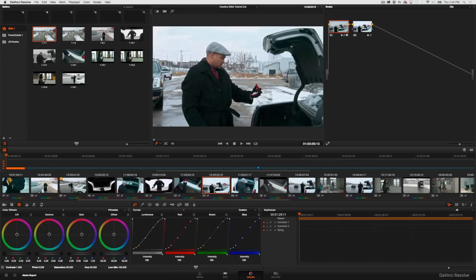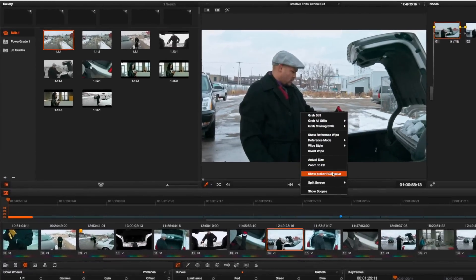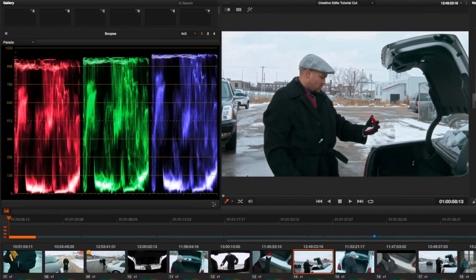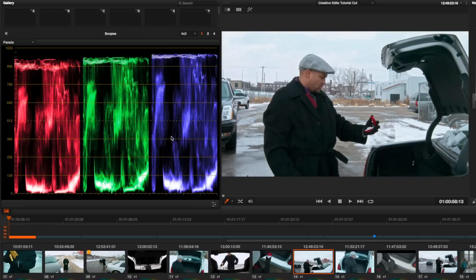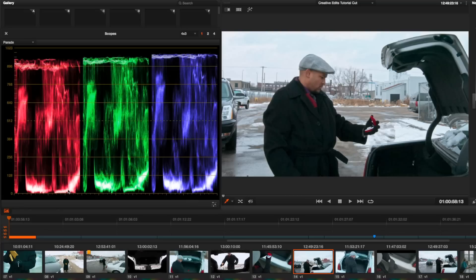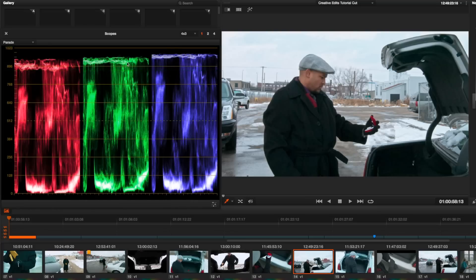The first thing I'm going to do is right-click the viewer and show the scopes. I have the scopes set to display the parade scope. Looking at this first clip, I can see that the bottoms of the three waveforms are fairly well balanced. The tops of the waveforms are just a little imbalanced with weaker red and stronger blue.